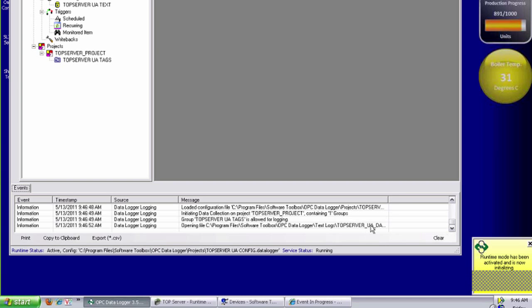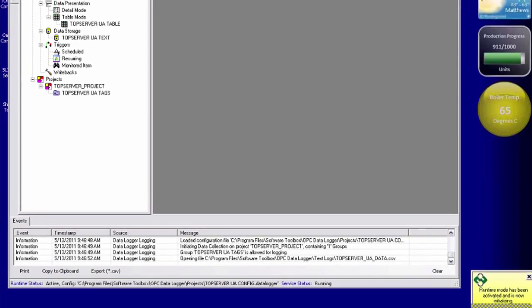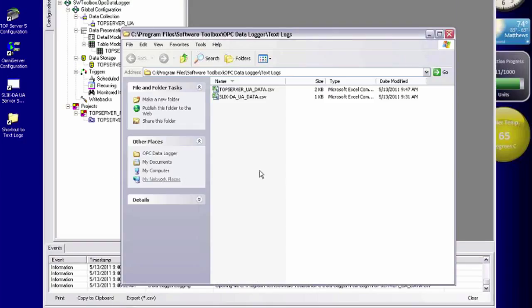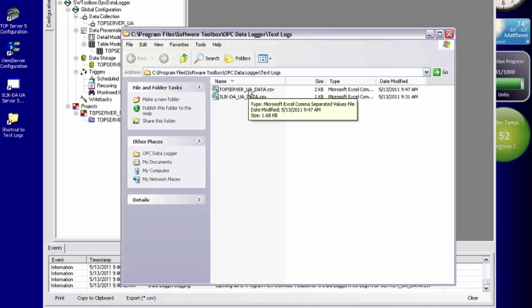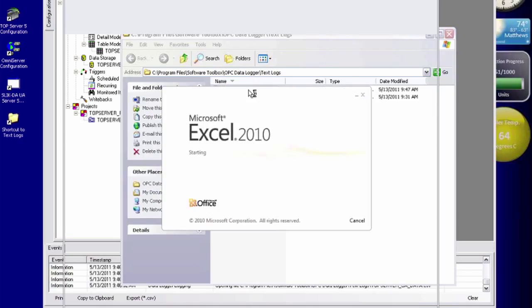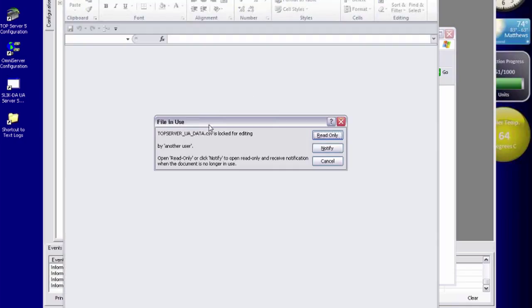And it's opened my text file, so it's logging to that. So I'm just going to go to my text log location. And it's the top server one I want. So I'm just going to go ahead and open it up. Notice it tells me that it's already being used. The other user is the OPC data logger.